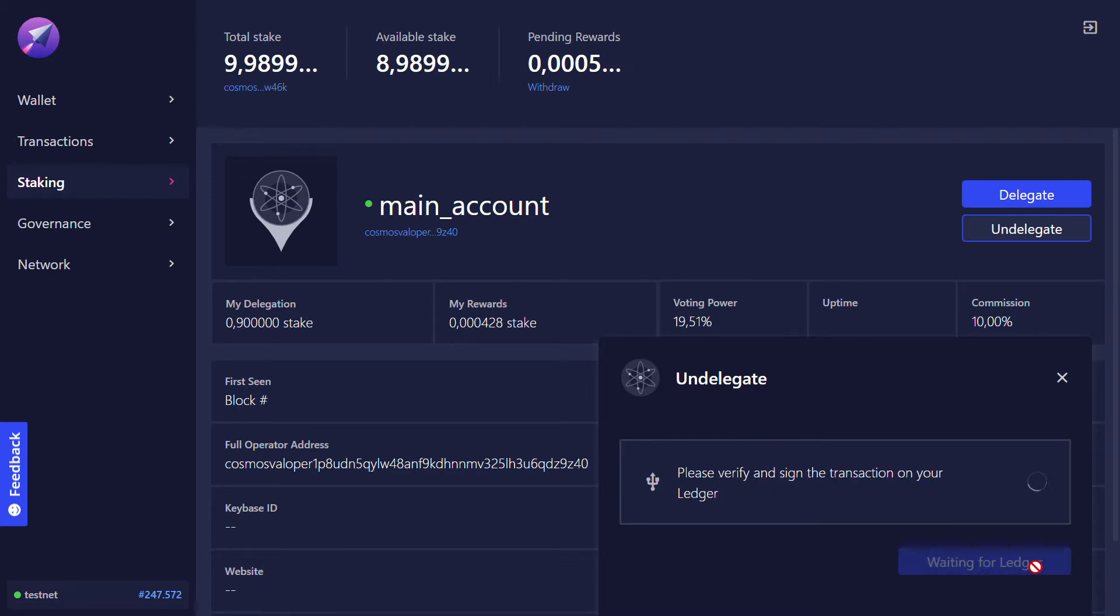We submit this to our Ledger for signing. We see on our Ledger the transaction. We approve that it's correct and then we hit sign transaction.